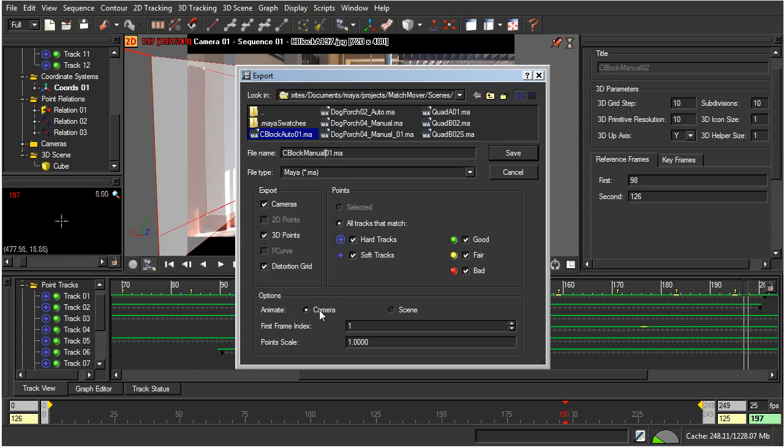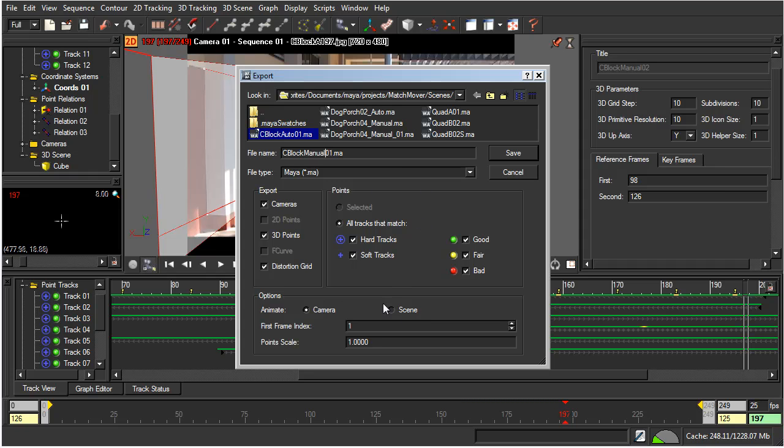Now, animate. We can animate camera, or we can animate the scene. Now, I want this scene, these background points, to be completely stationary. I want the camera to be the thing that is moving in and flying in through the scene. And the scene itself, the background scene, to be completely stationary. So, I'm just going to make sure that camera is selected.